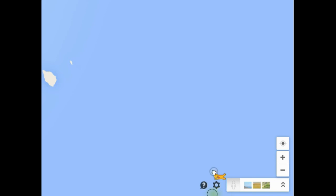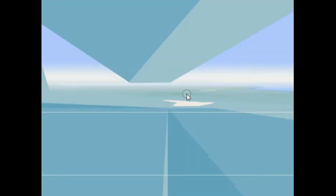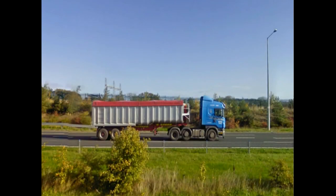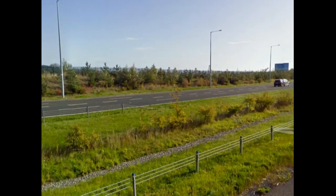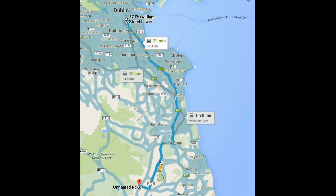We can also go to the bottom right hand corner of the screen and click on the little yellow man symbol, and drag him across to a section of the route, like this. Or this.